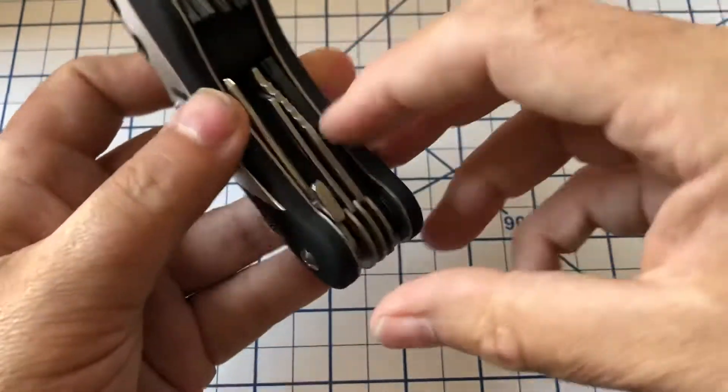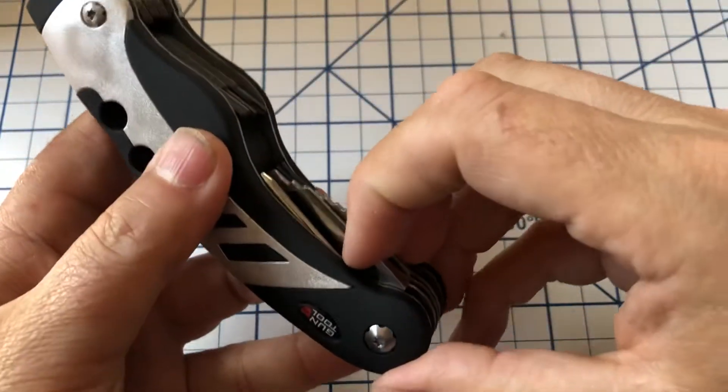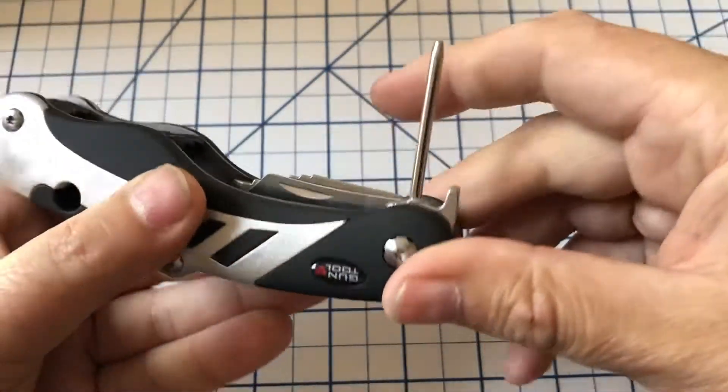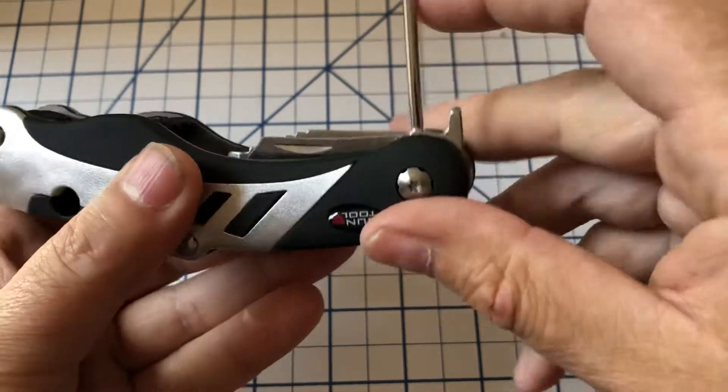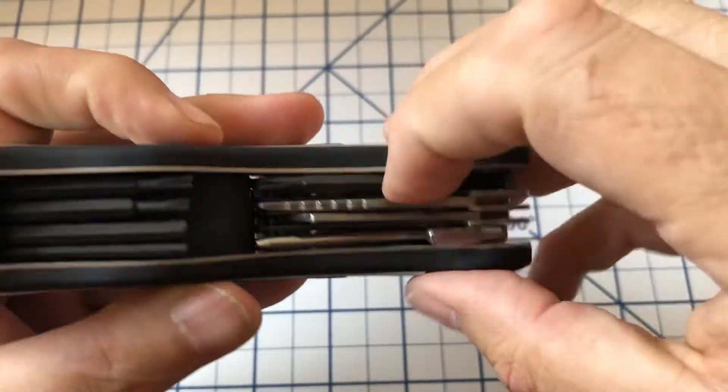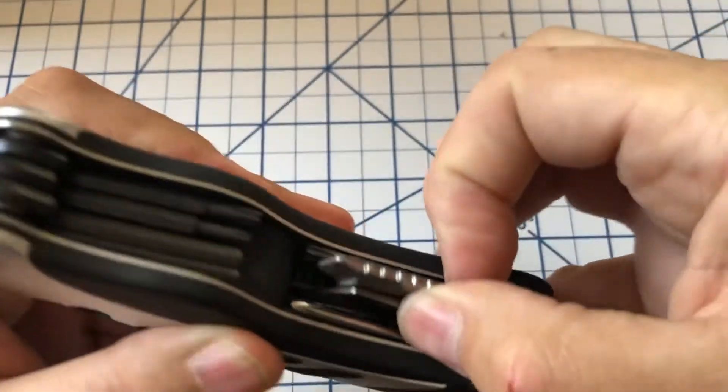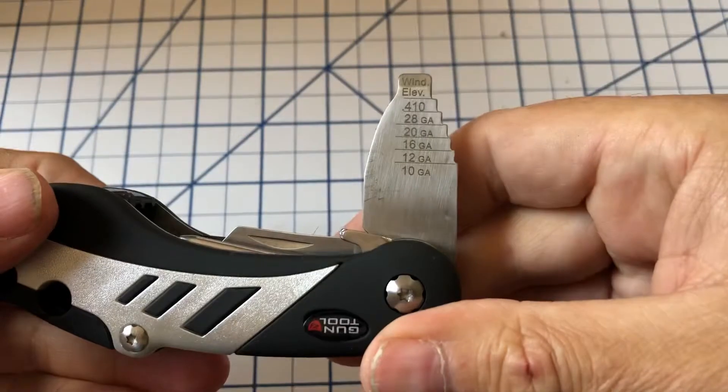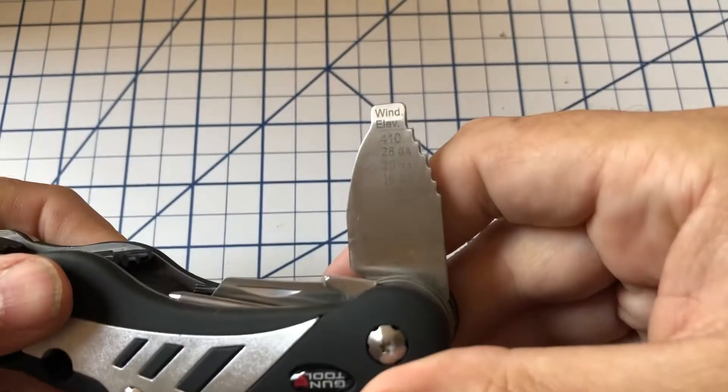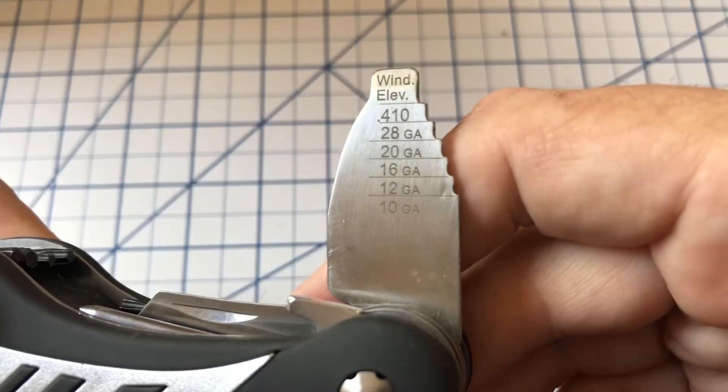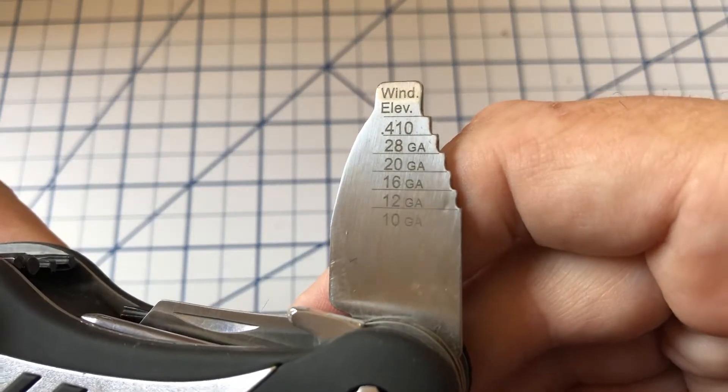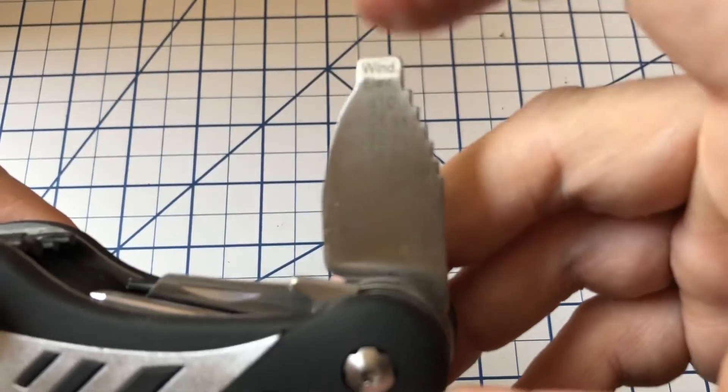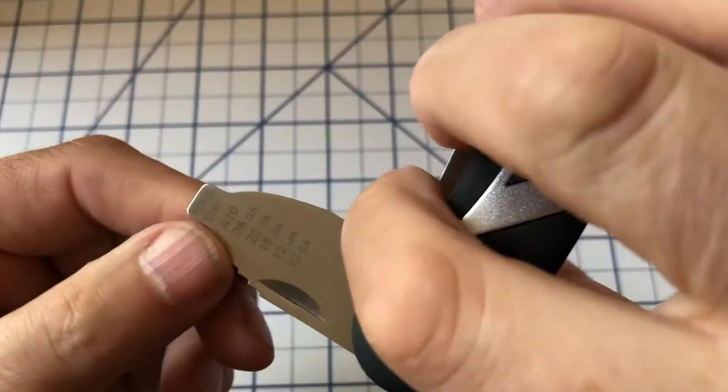The other tools on here, really quickly we've got a pin punch and then what I was actually looking for, the choke tool. And it goes from 410 all the way up to 10 gauge. There is also a small flathead screwdriver on the end of this.